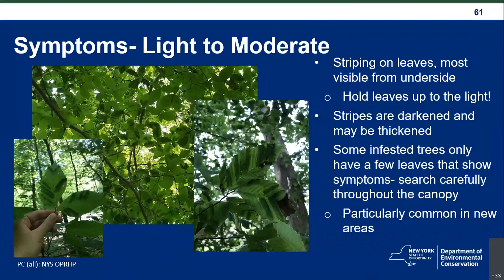The symptoms of beech leaf disease look a little different depending on how severe the infestation is. Overall, the public has had really good success identifying this disease correctly — out of all the iMap records I've looked at, only one was not beech leaf disease. The big symptom is striping on the leaves, most visible from the underside, and it really helps to hold leaves up to the light to make those stripes pop. They look darkened and may be thickened. Some infested trees only have a few leaves showing symptoms, so you need to search carefully throughout the canopy, especially in new areas. I've found trees where only four leaves are infested out of the entire tree.